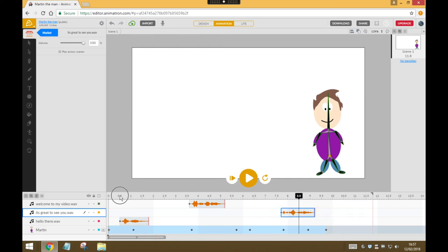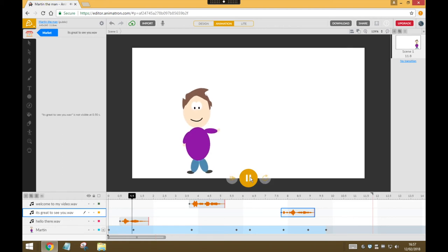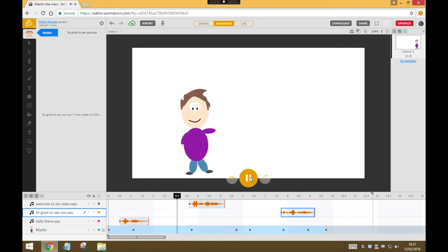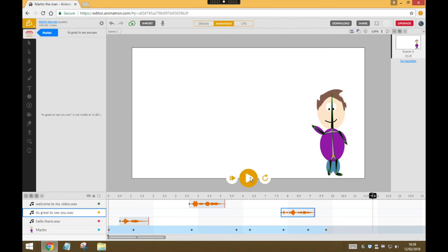And if I play that back now, you won't hear it in the recording, but I'll hear that there's some sound. So yes, I can confirm that that has worked, and that's all you need to do in order to get your audio into your Animatron project.